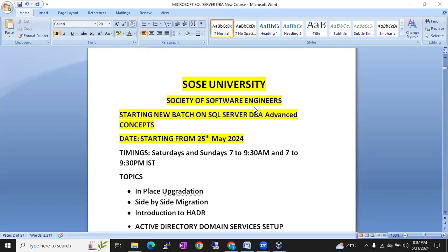Hi friends, this is Shanmukh. I am a SQL DBA trainer from SOS University, Society of Software Engineers.